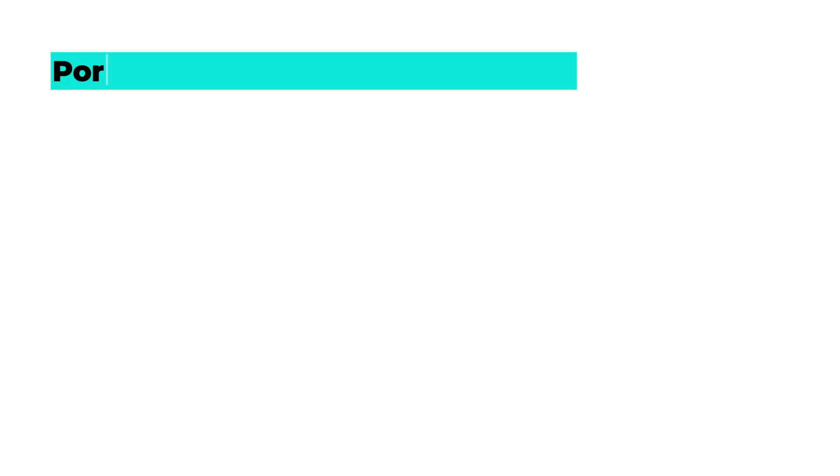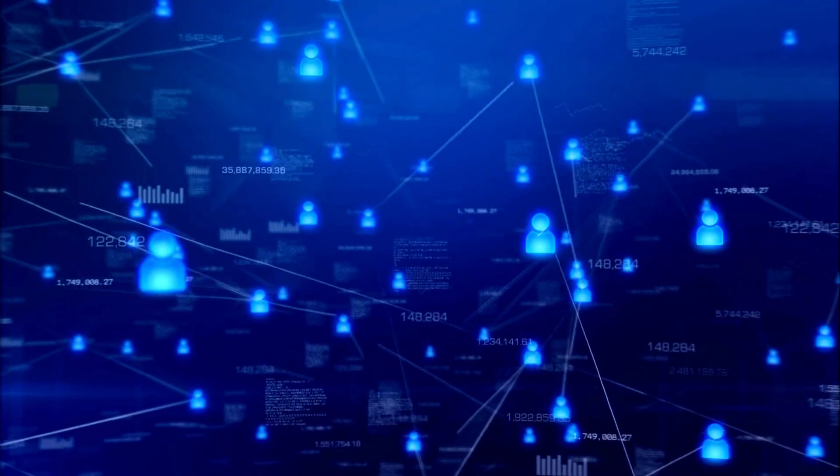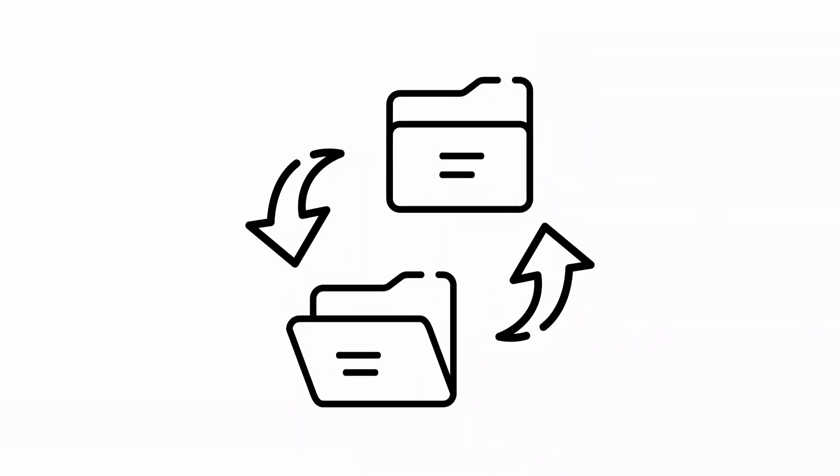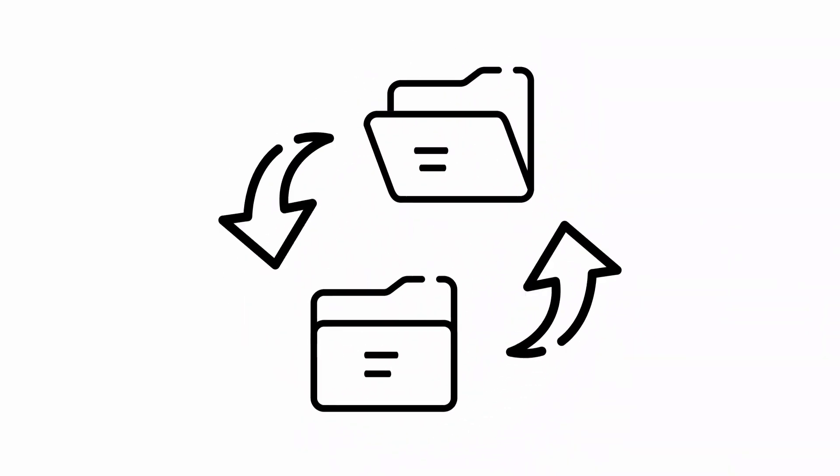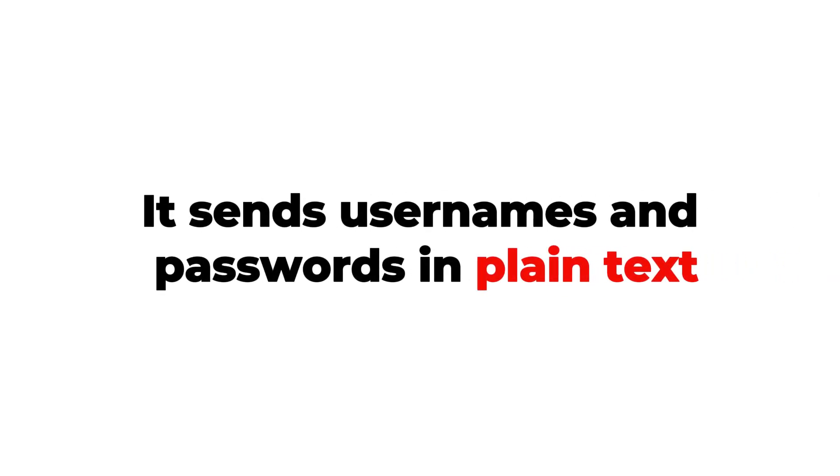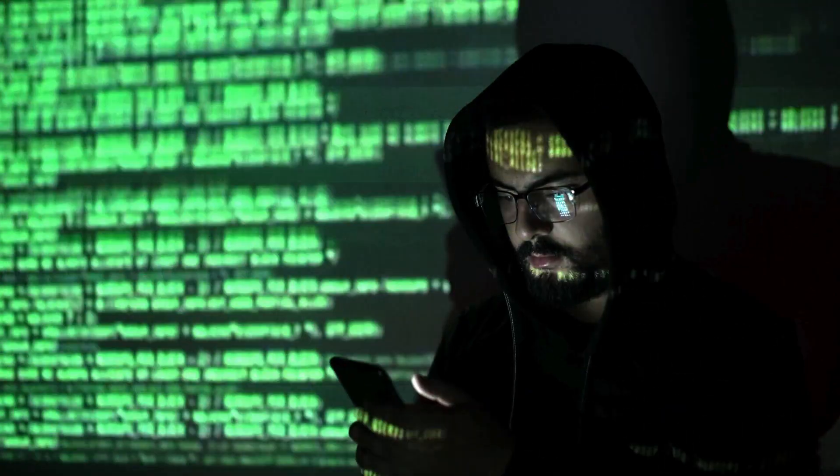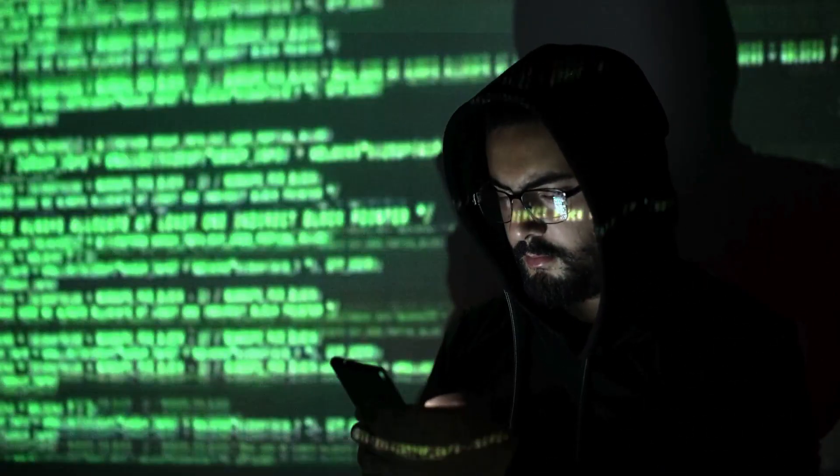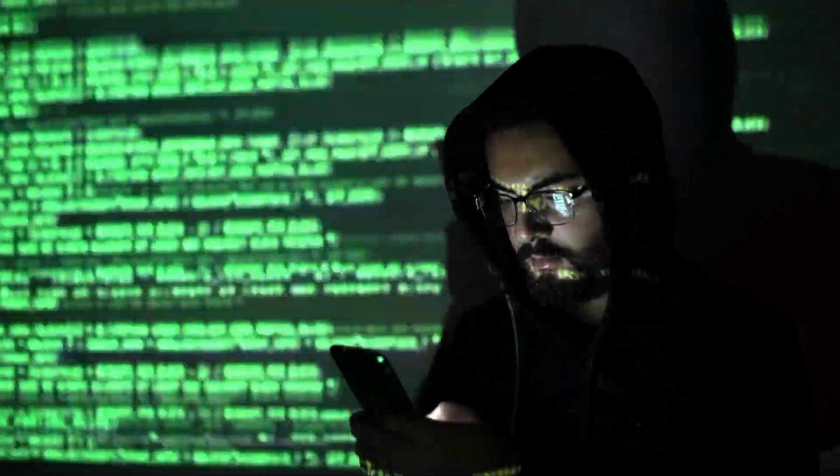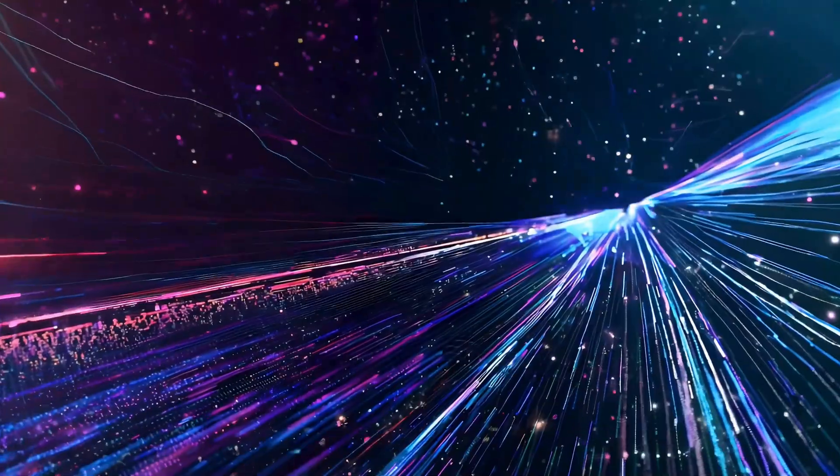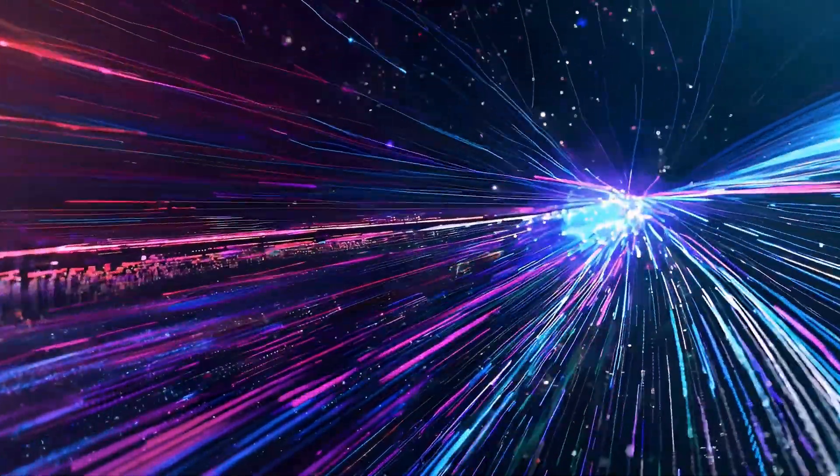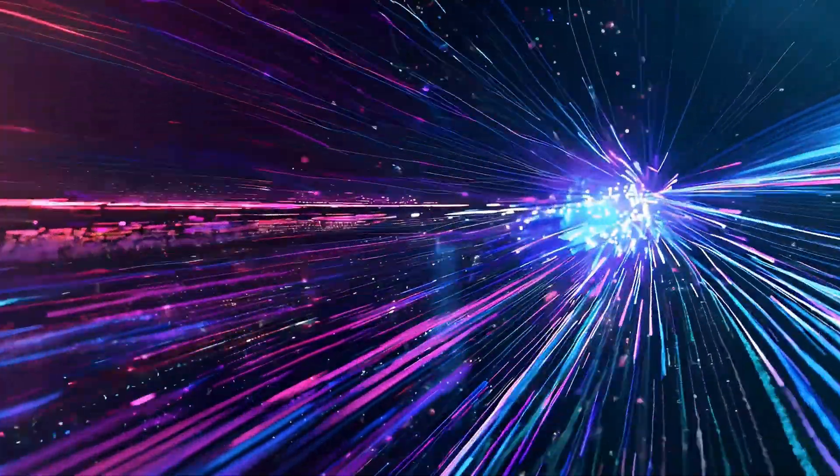Port 21, FTP, File Transfer Protocol. This is the moving truck of the Internet. It transfers files between computers. The problem? It sends usernames and passwords in plain text. So if a hacker's watching, it's like you're handing them the keys with a smile. If you thought that was careless, just wait for the next one.